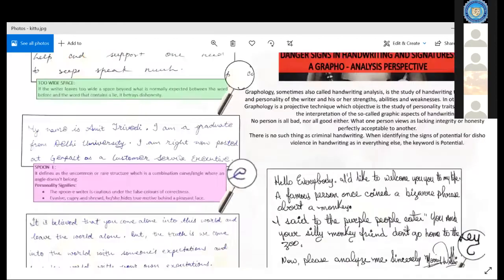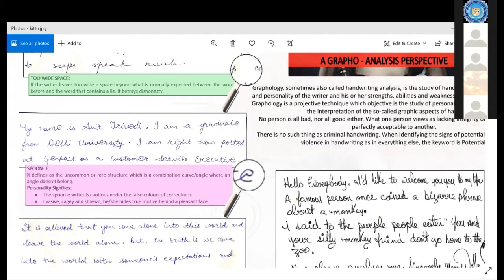Coming to the next character: we have seen some uncommon structures, that is the spoon-like E. The spoon-like E is an uncommon structure that represents a false color of correctness, or what you can call a cautious behavior. Our mind runs with three basic things: conscious behavior, subconscious, and unconscious behavior. Our life is completely running with these three phases, and there are monotonous things running unconsciously and subconsciously, but then there are characteristics which are conscious.